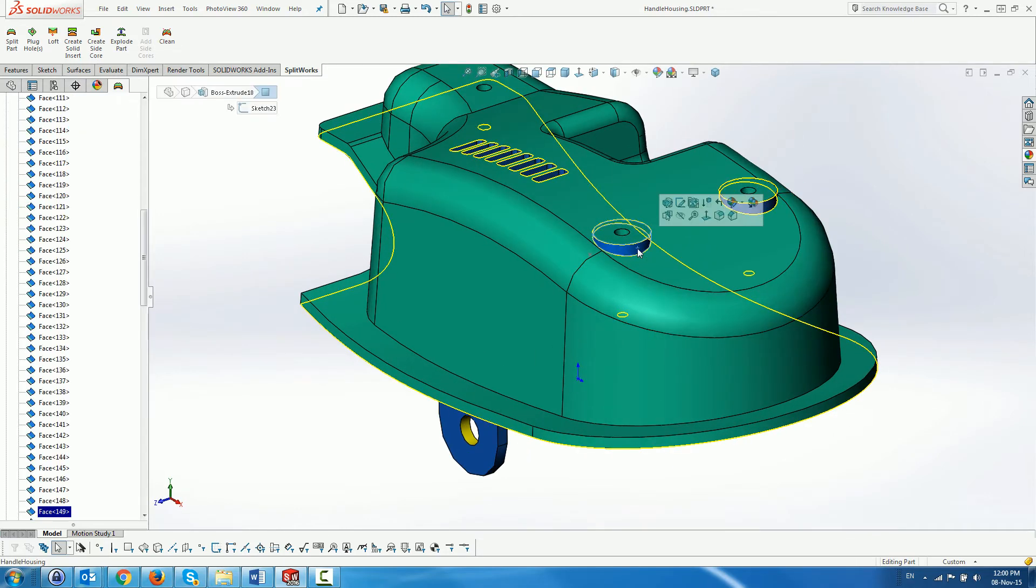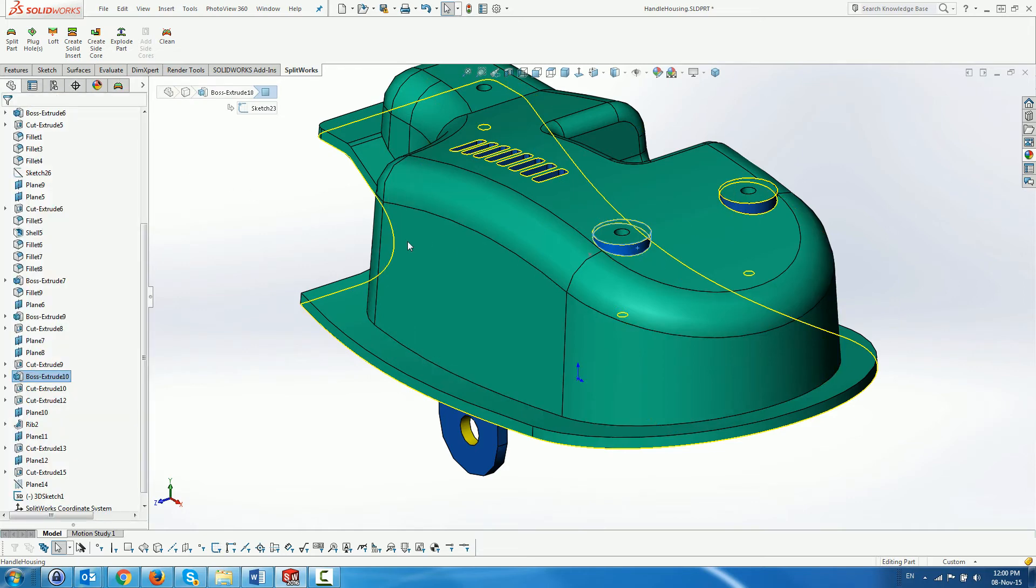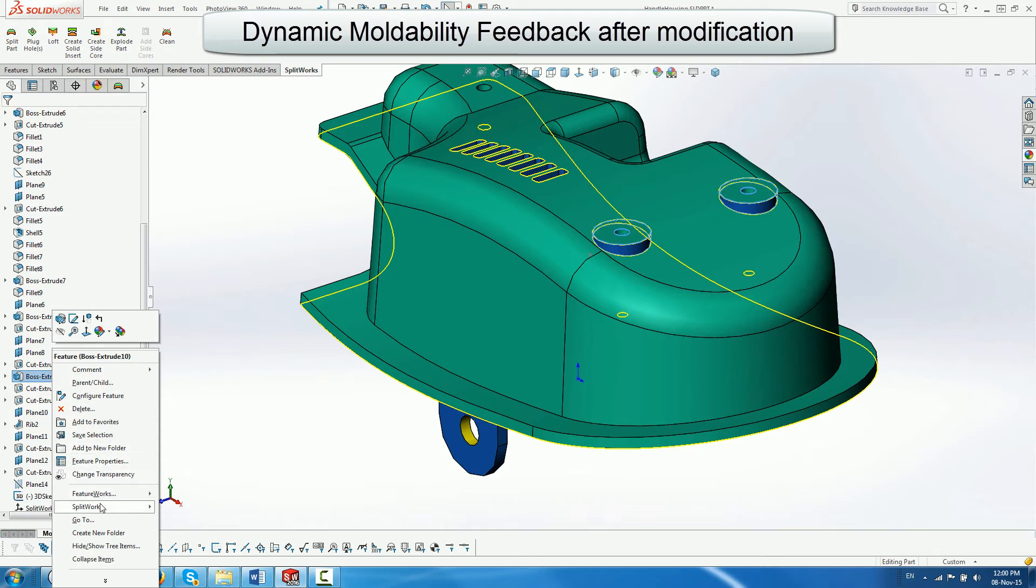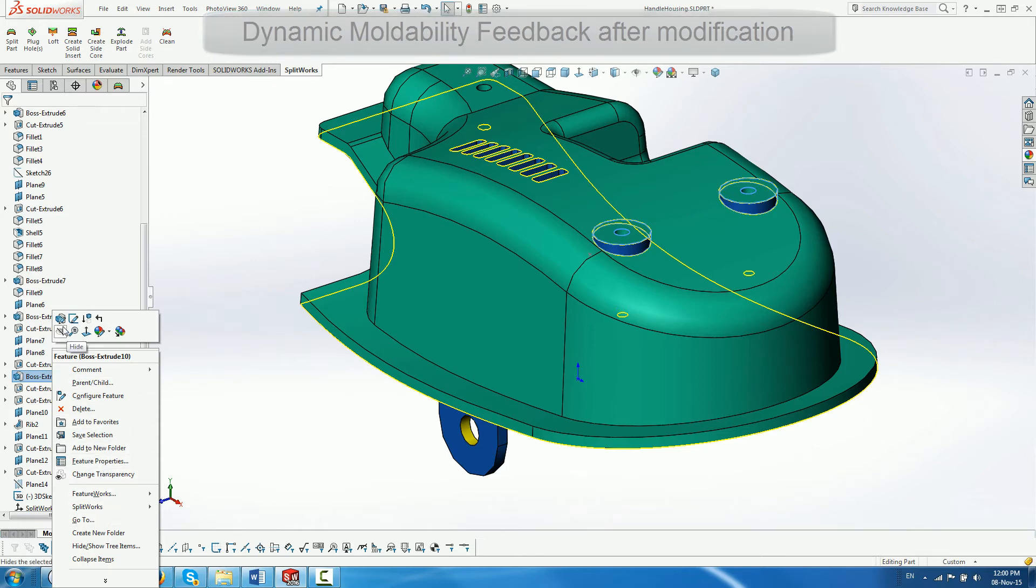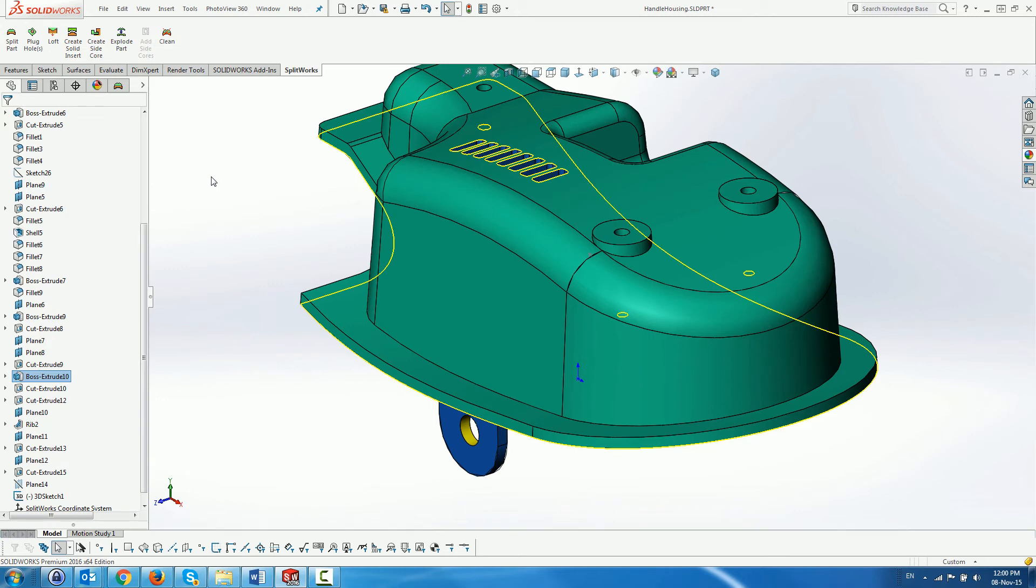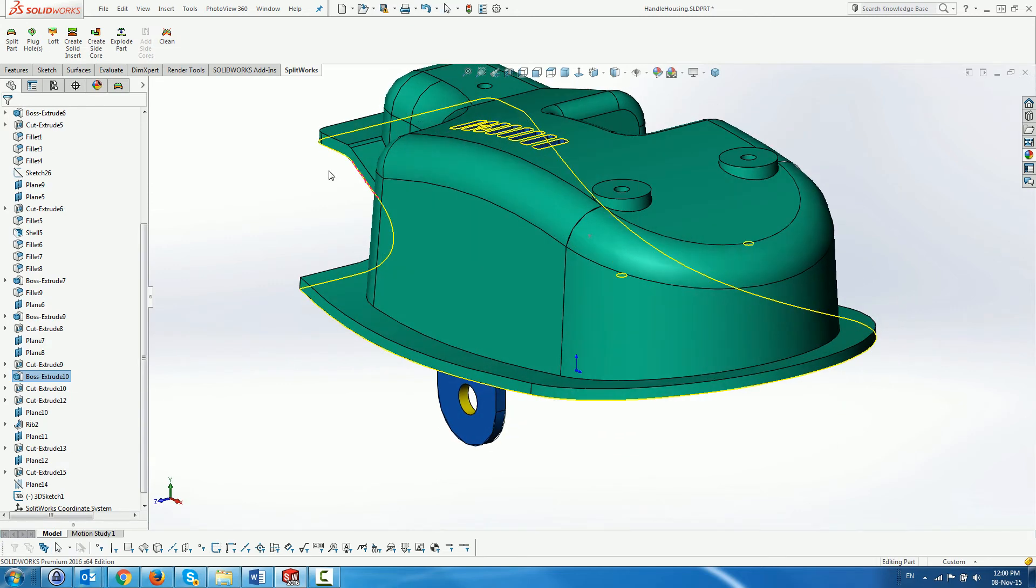Looking at the bosses above we can see that they are indeed undercuts. Luckily we can edit the SolidWorks tree and change the boss directions by changing the draft direction. Notice that the color coding is dynamically updated as well as the parting line display.